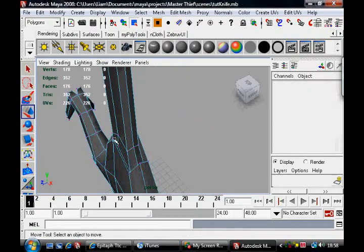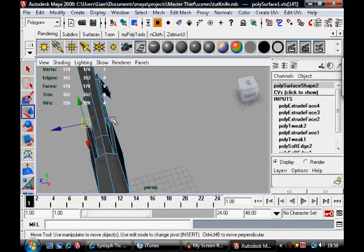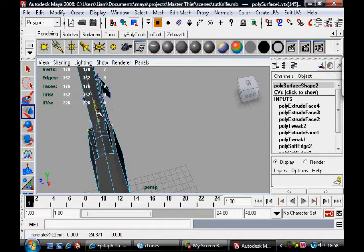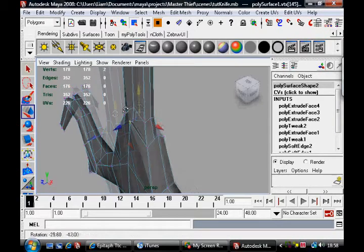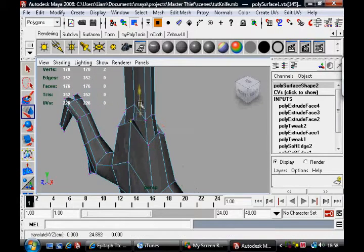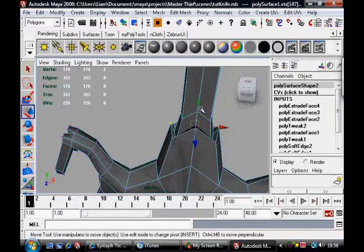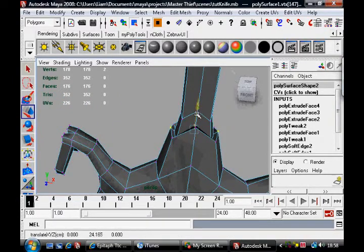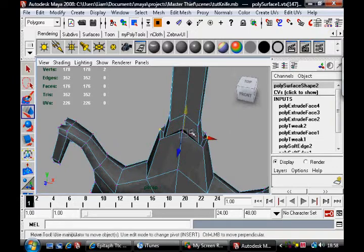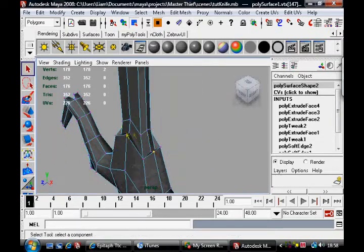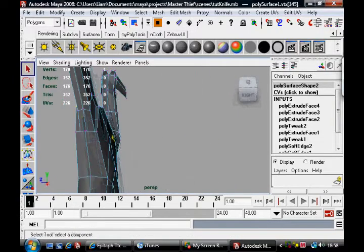Maybe push, pull these vertices down a bit as well. They're a bit high. Maybe these guys as well. Actually, they're really low.